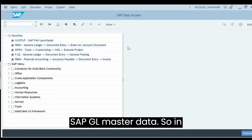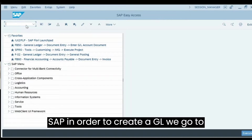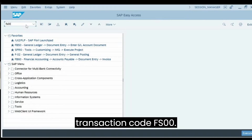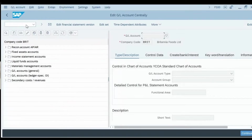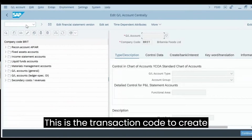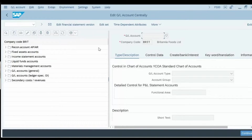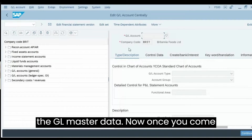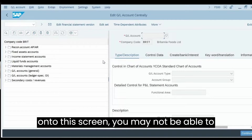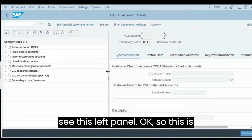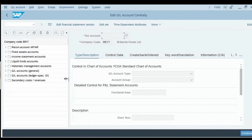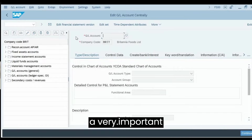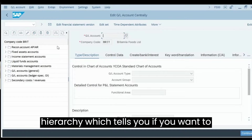In SAP, in order to create a GL we go to transaction code FS00. This is the transaction code to create the GL master data. Once you come to this screen you may not be able to see the left panel — this is a very useful hierarchy which lets you select a particular GL.